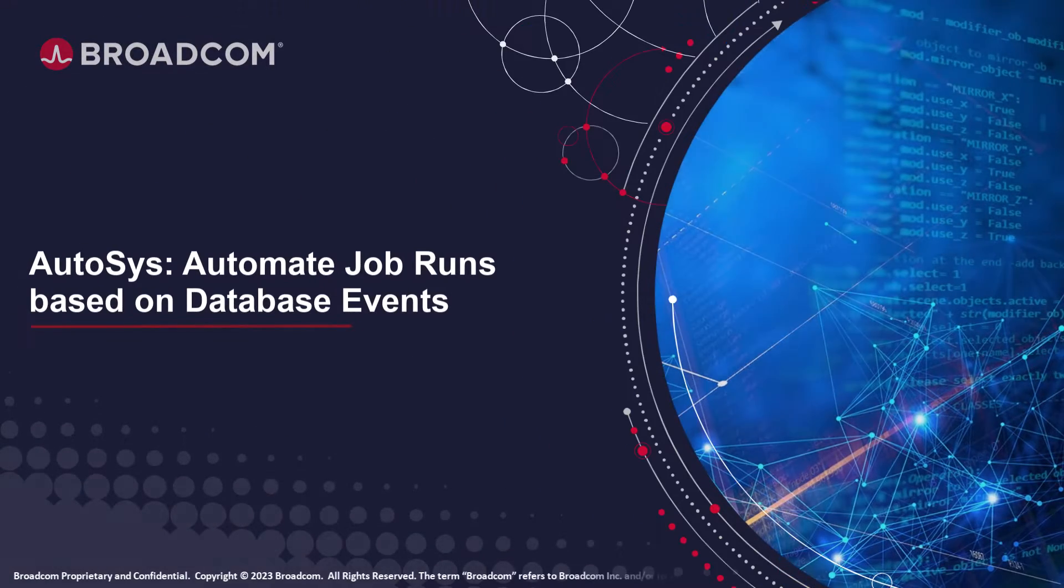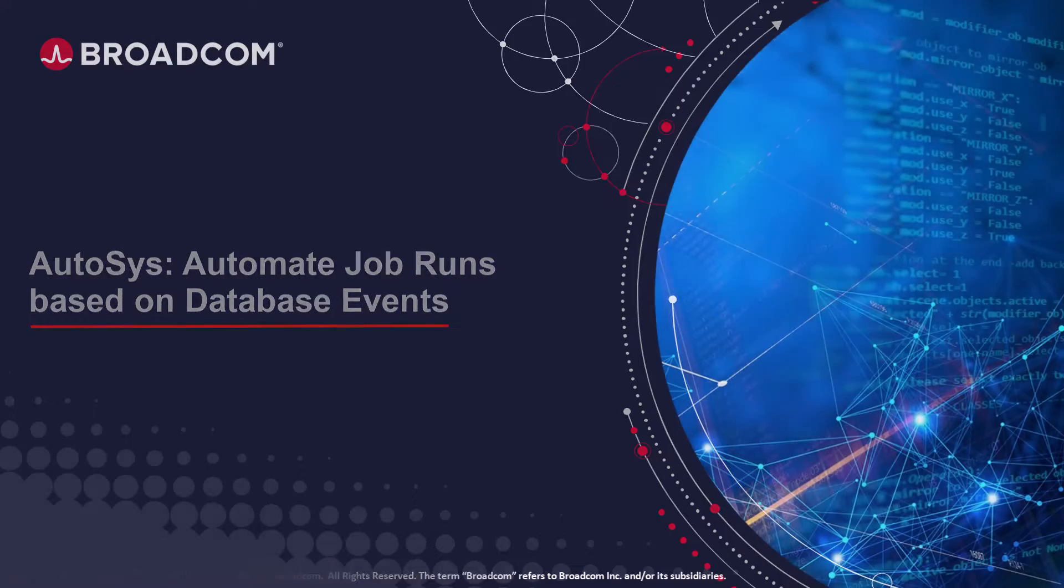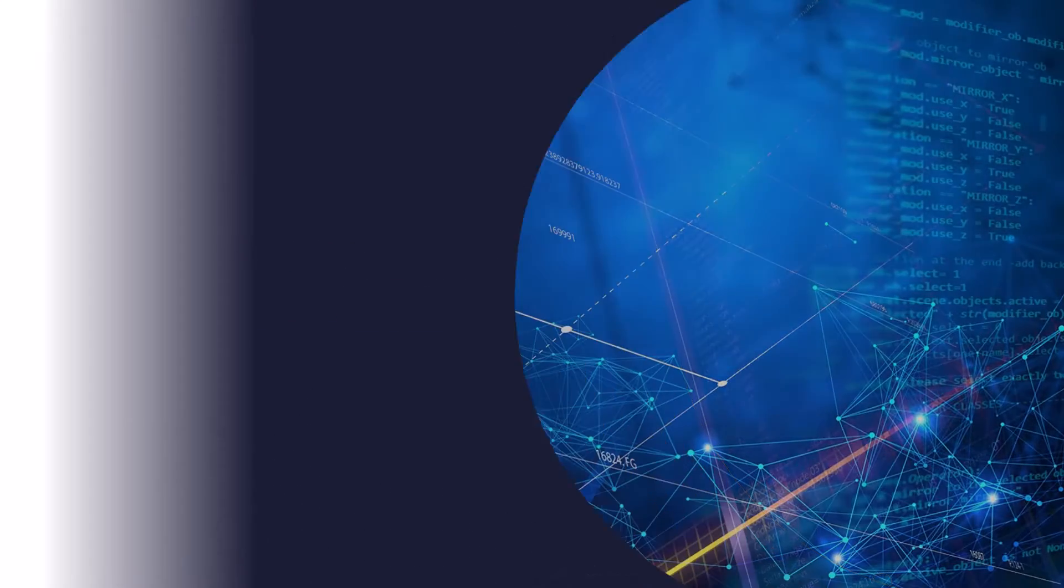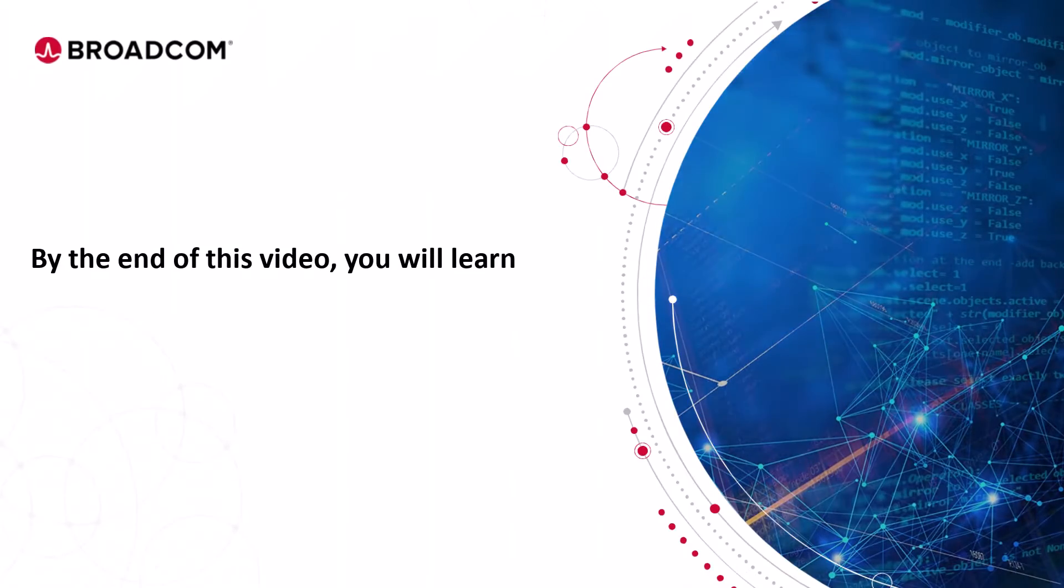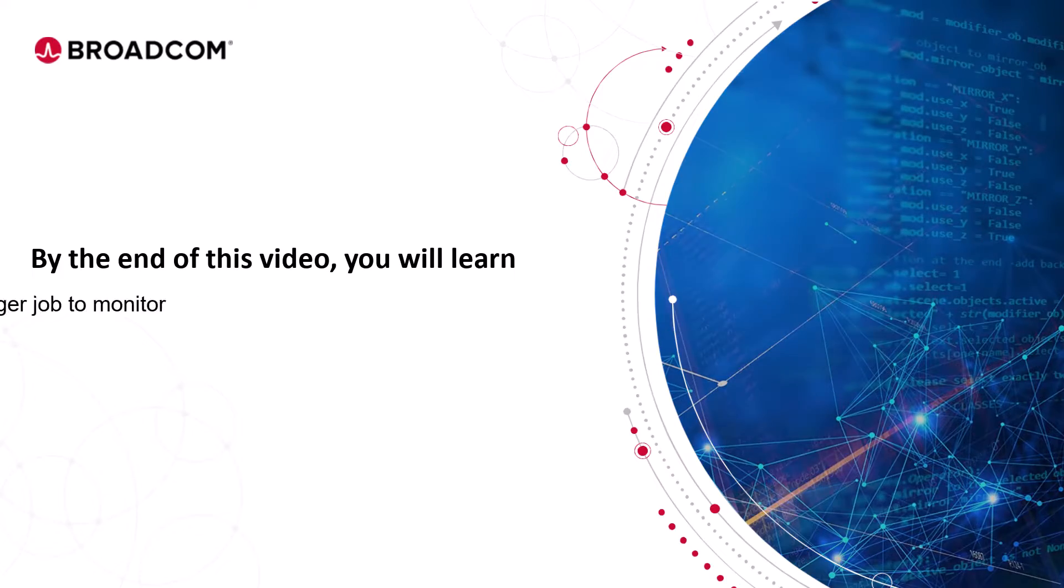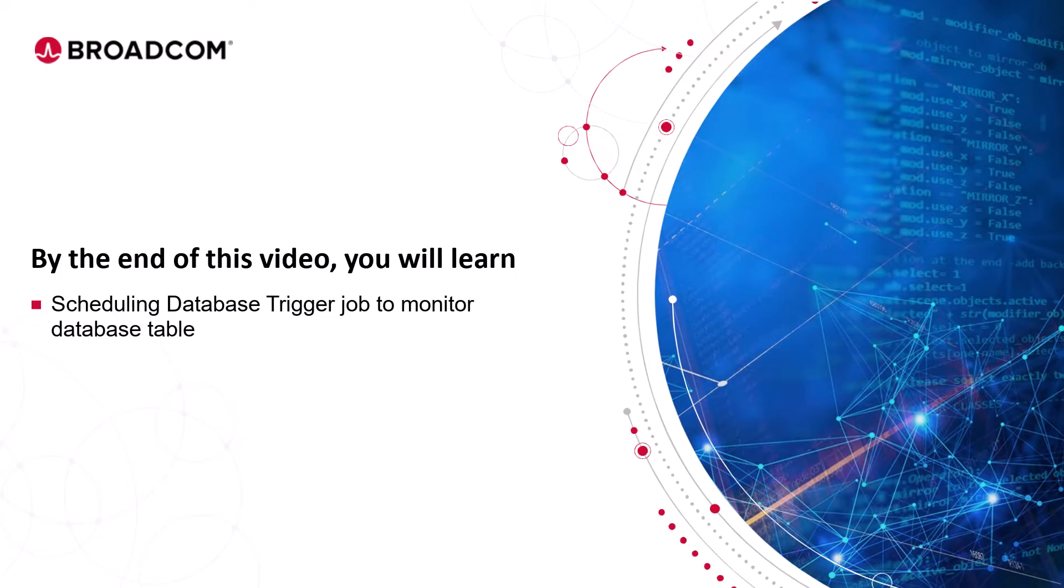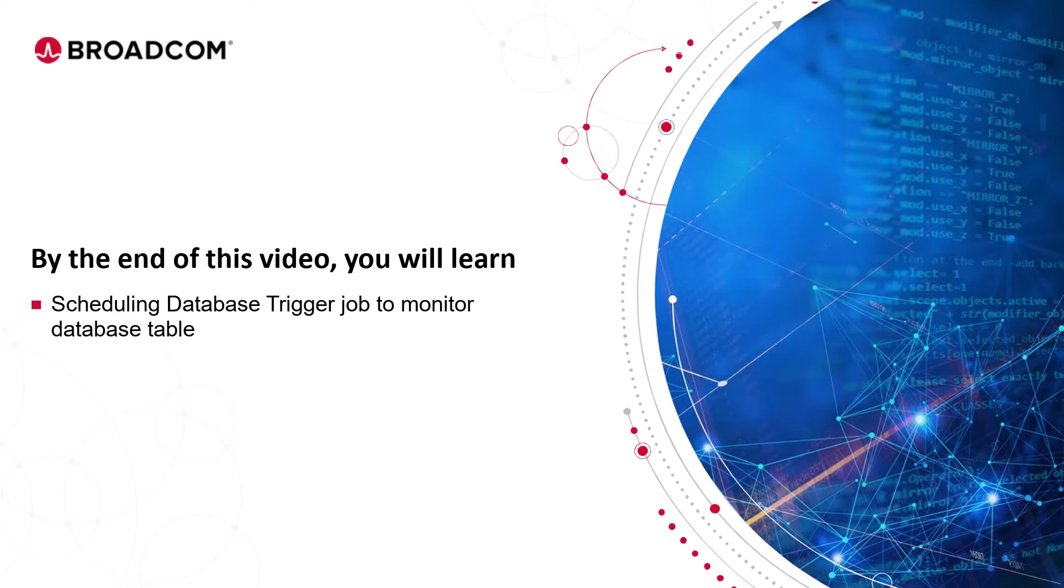Welcome to the Autosys training video. By the end of this video, you will learn about event-driven job scheduling using a database trigger job to monitor a database table.